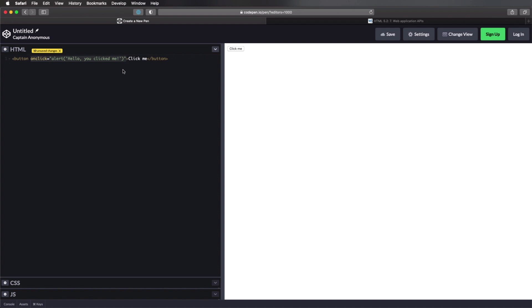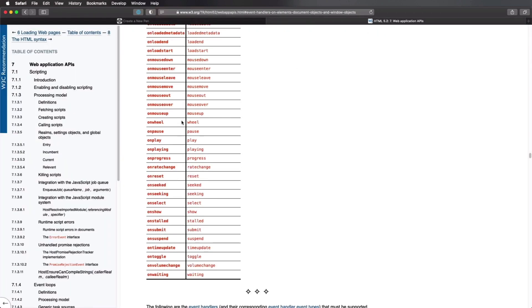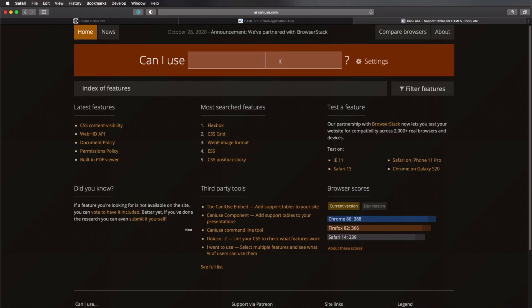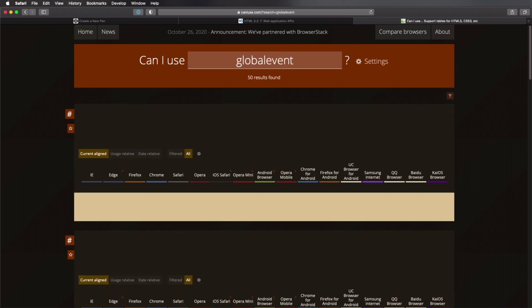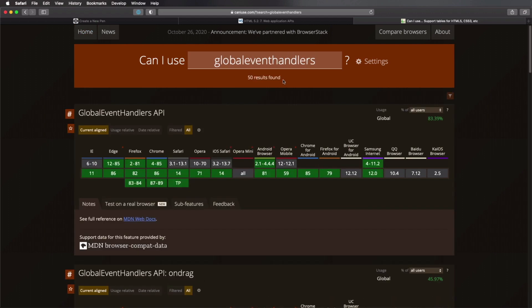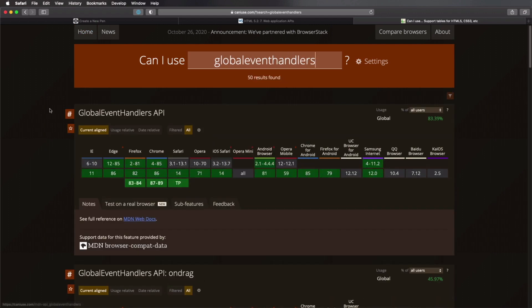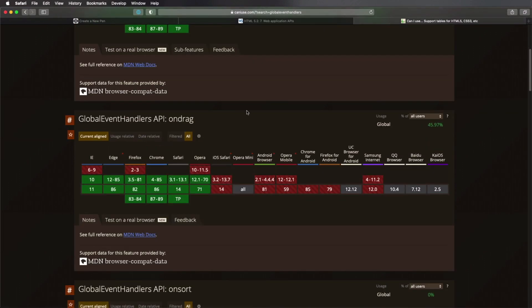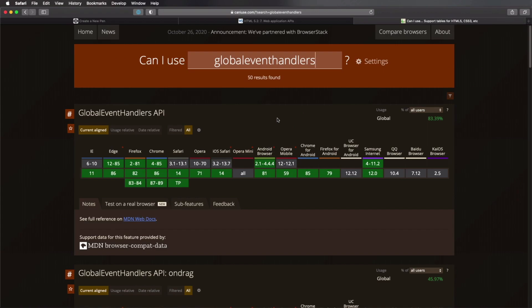In terms of browser support, it really depends on what event you're going for. For example, on click is supported in all modern browsers, starting with IE9. But on drag, for instance, is supporting starting IE10 and above. And you can easily check out the browser support by going to can I use, and typing global event handlers, and you'll find the full list right here.